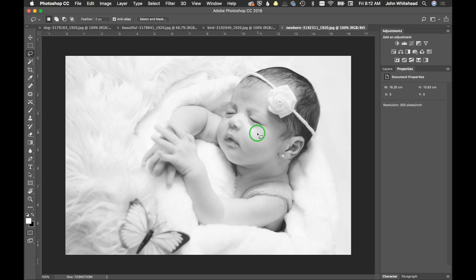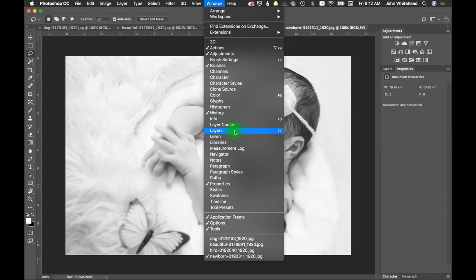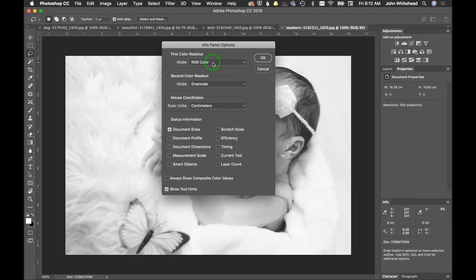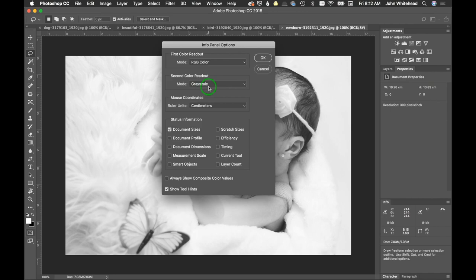We're going to go to Window and I'm going to go to Info and bring up the info palette. Now this doesn't come set up like this. To set it up, click on this little thing that looks like a centered paragraph, go to panel options, and here you're going to set RGB. The second one I set as grayscale, and grayscale is really the key.